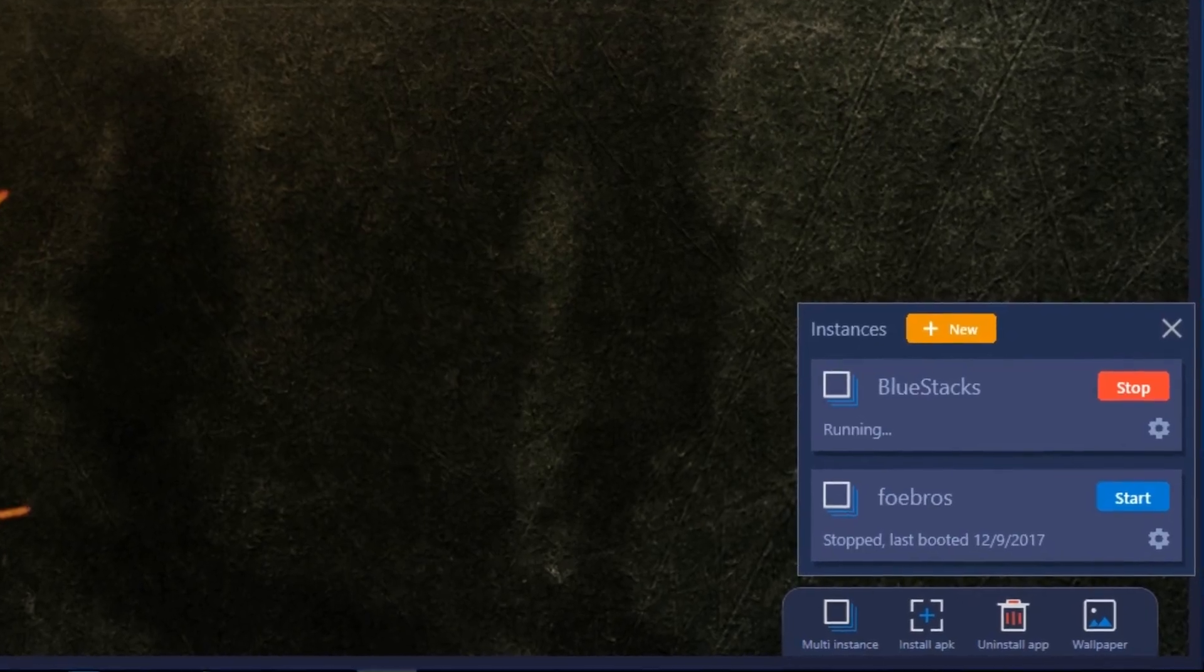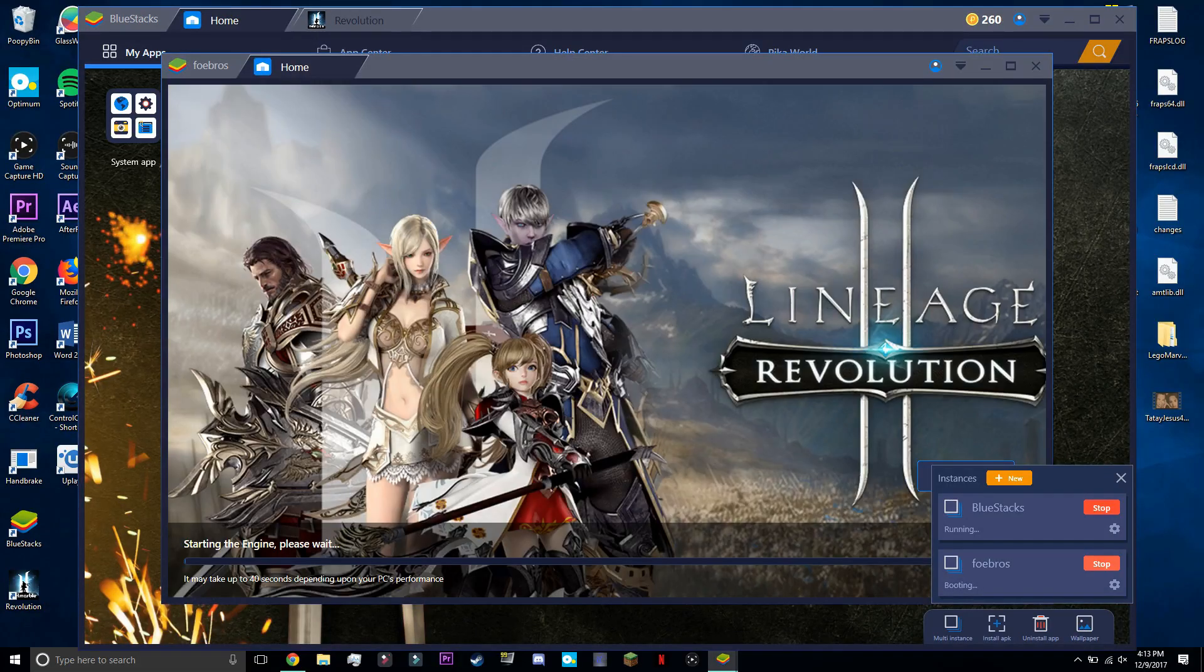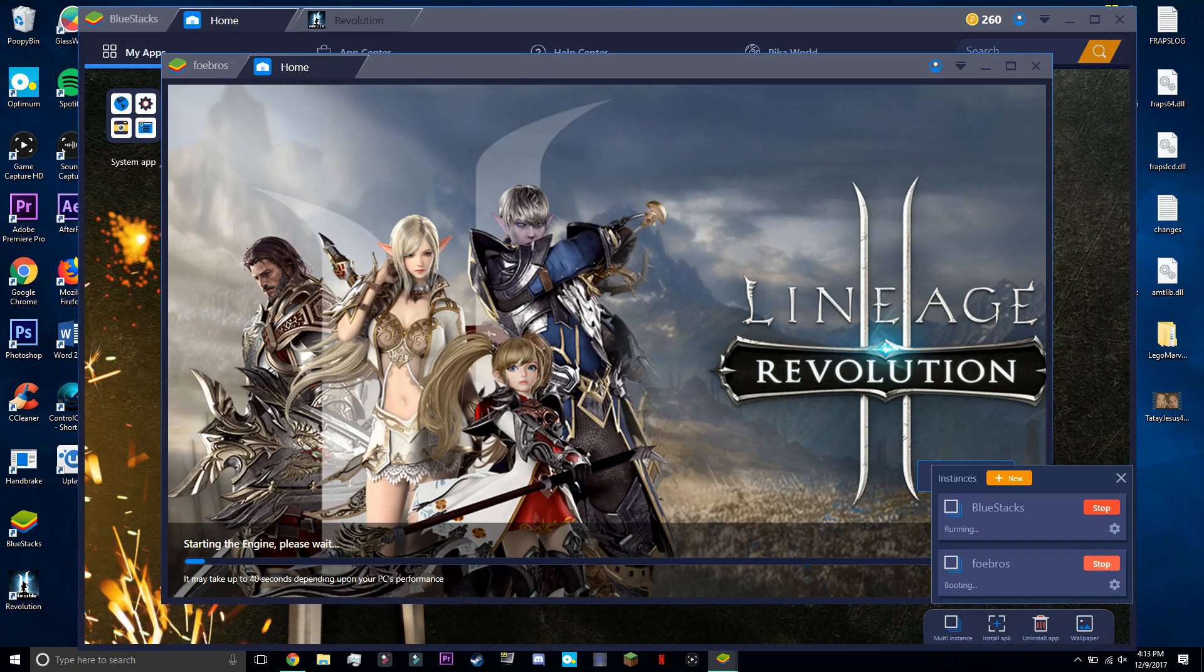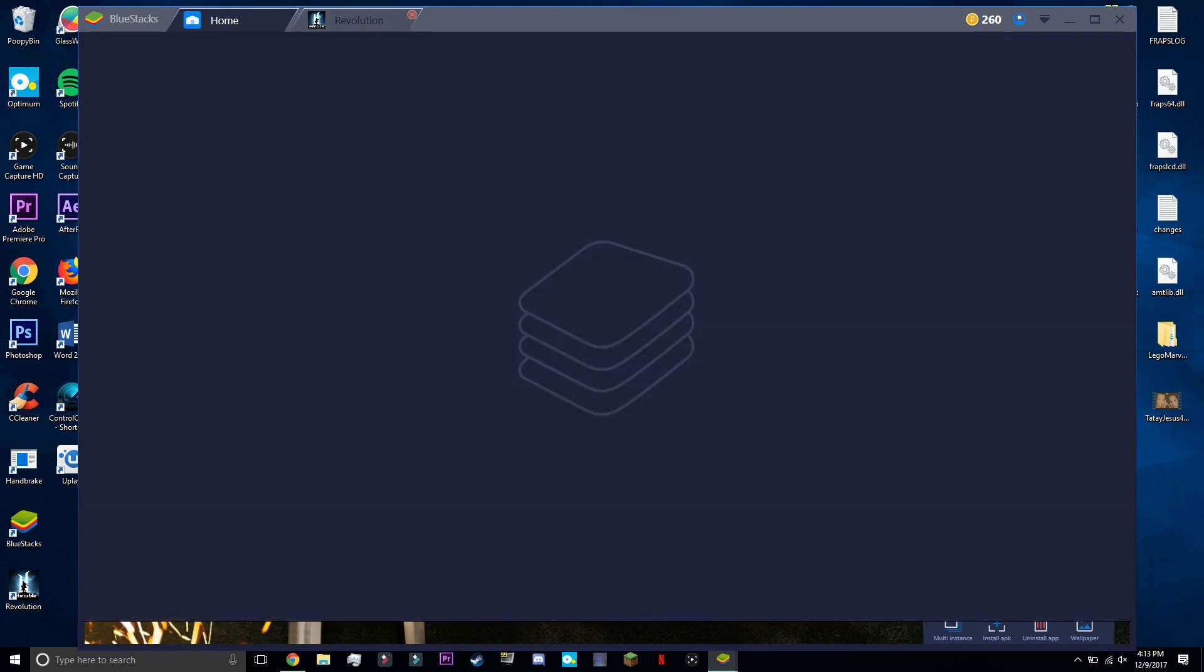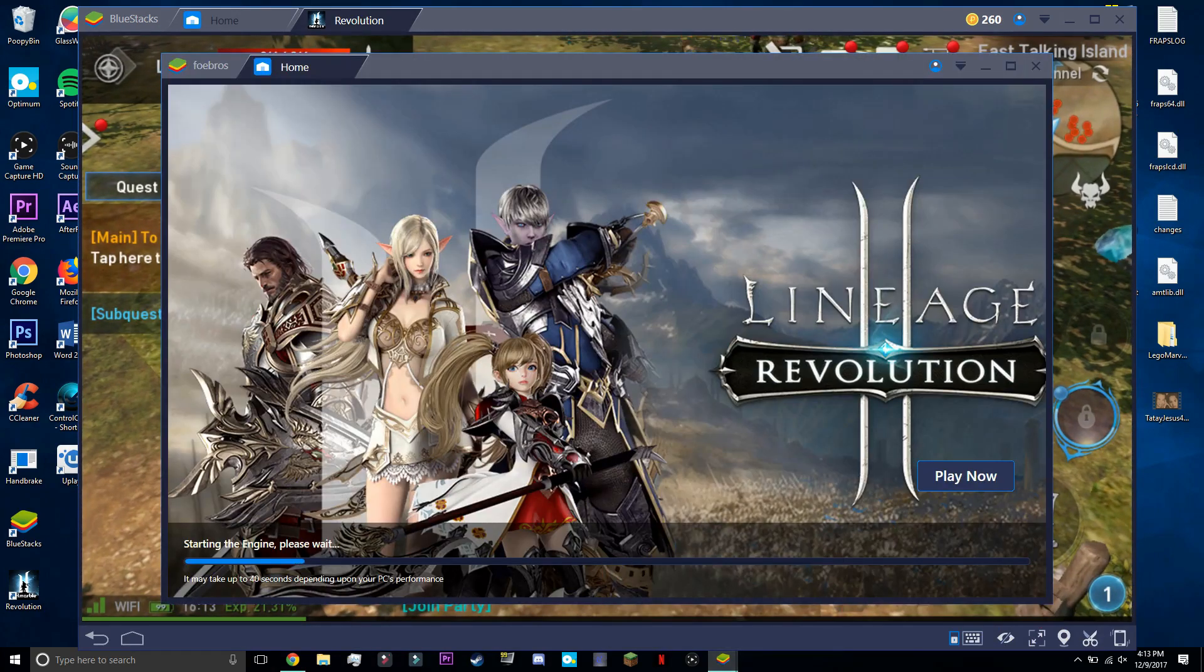A cool thing about BlueStacks is that you're able to play on multiple accounts simultaneously with multi-instance. You can basically log into multiple Google Play accounts to reroll and farm on games like Lineage 2 and others.